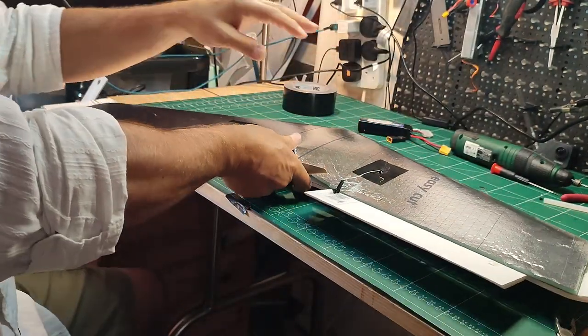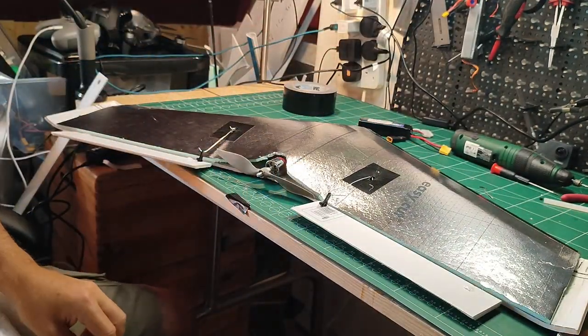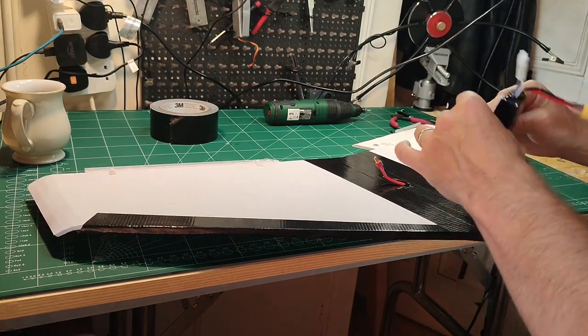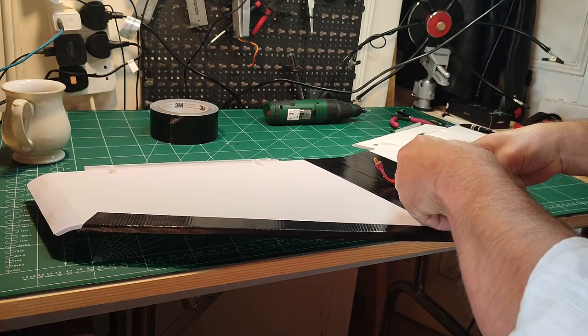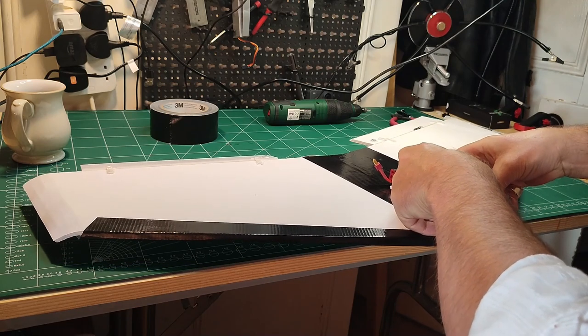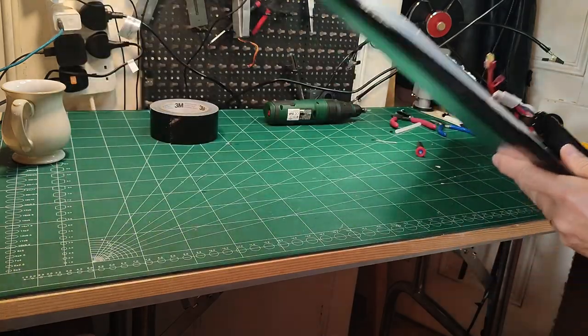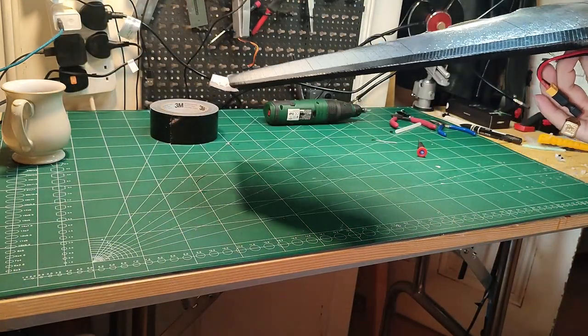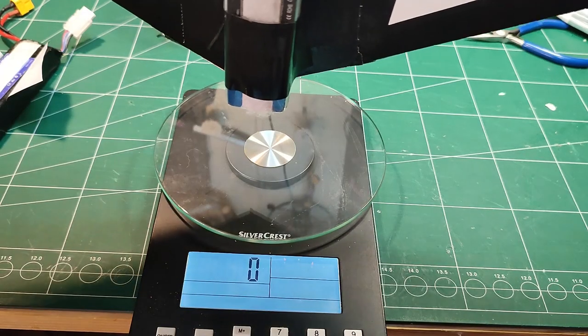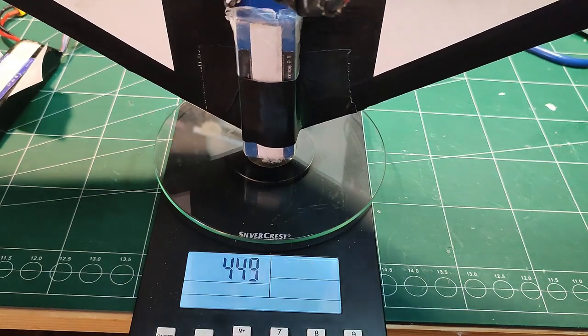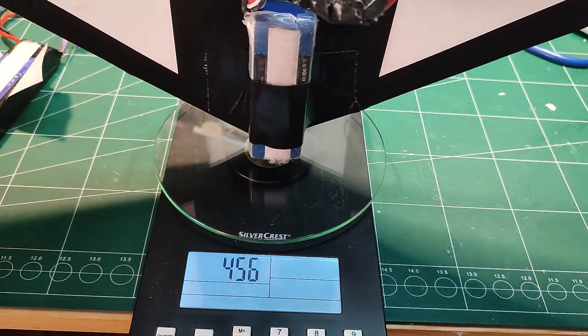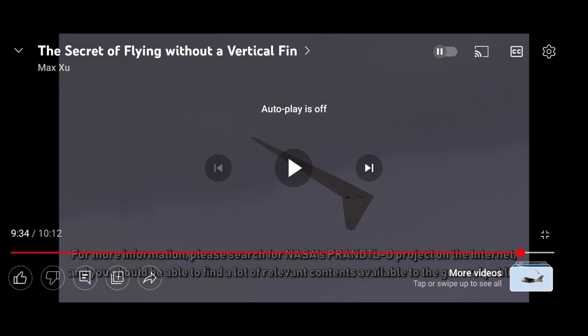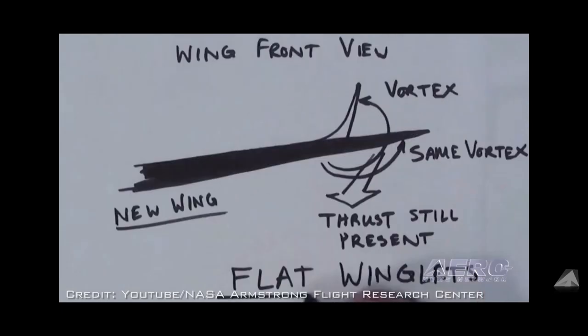Putting some tape to protect the wing from the crashes, which will happen. And here, trying to find the CG by just putting the battery using tape at the front, so that I could get a good idea if the CG was okay. Measuring the plane with the battery, I get to about 450 grams. Here we're moving on to the new phase of this project, which makes it so special.